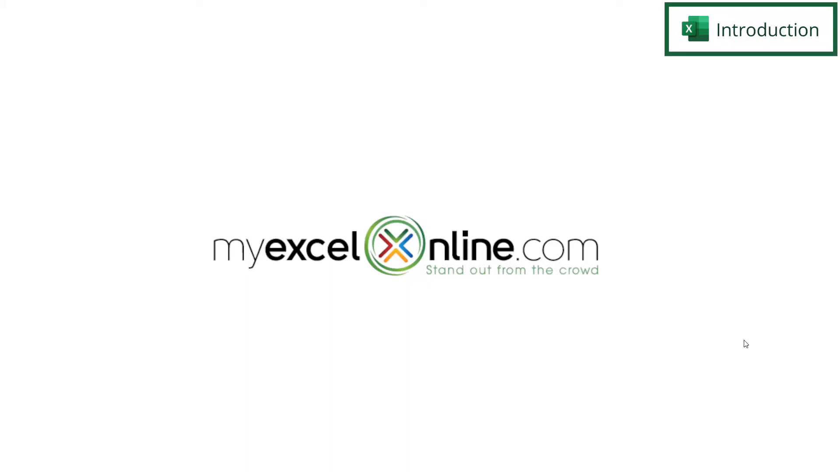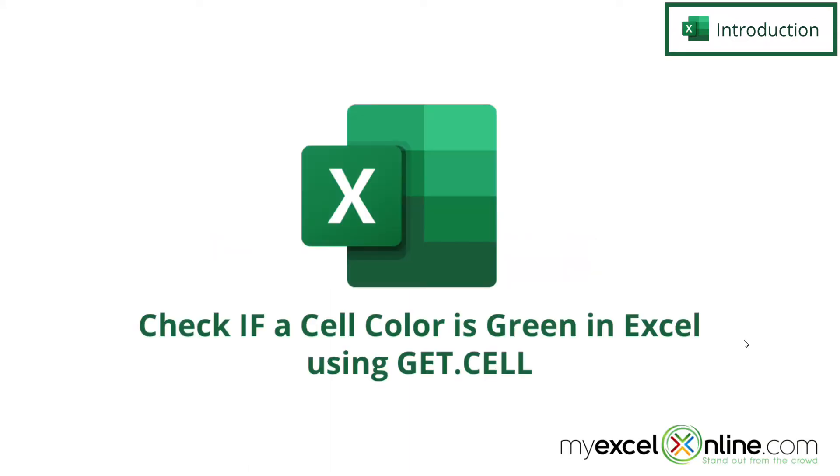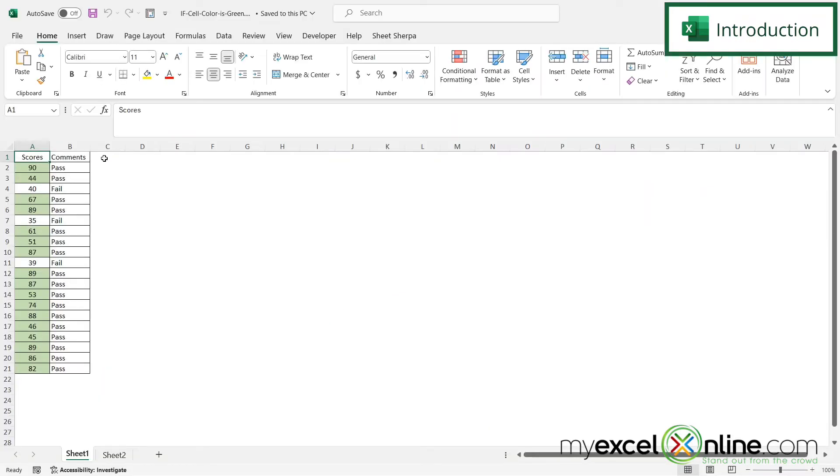Hi, and welcome back to MyExcelOnline.com. Today, we are going to show you a couple different ways to validate whether or not a cell in Excel is a certain color. So by the end of this video, we are going to use two different ways to either put the word pass or fail in column B if the color in column A is this greenish color.